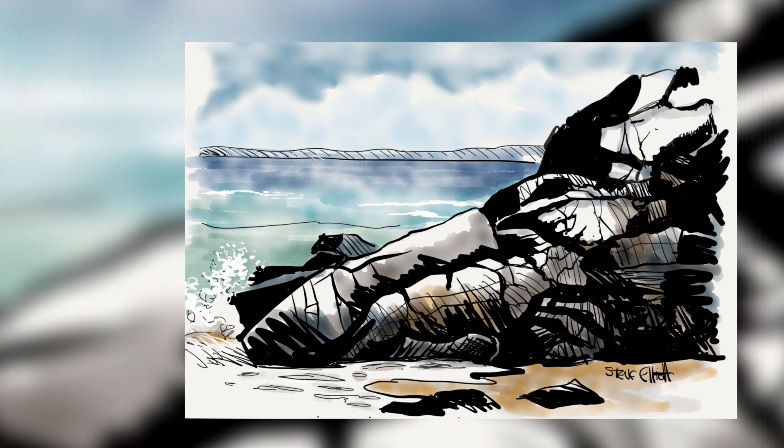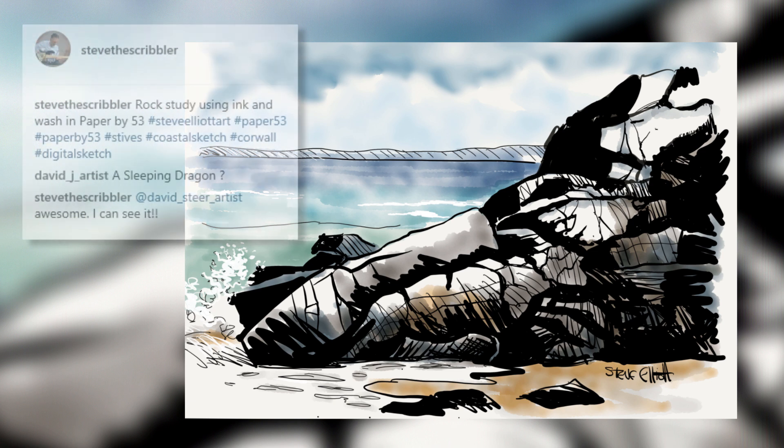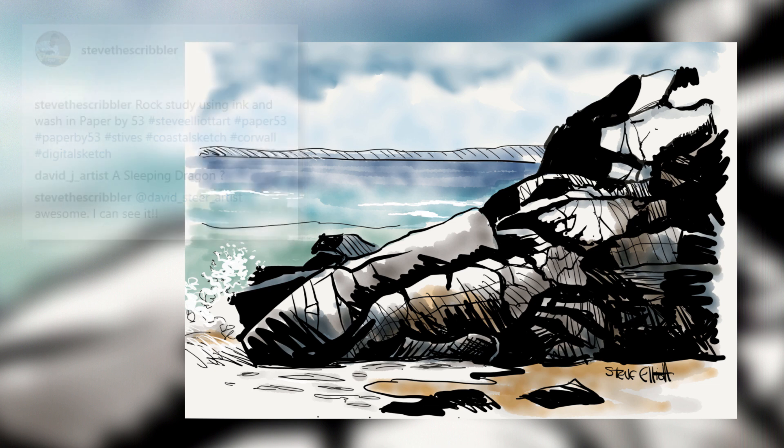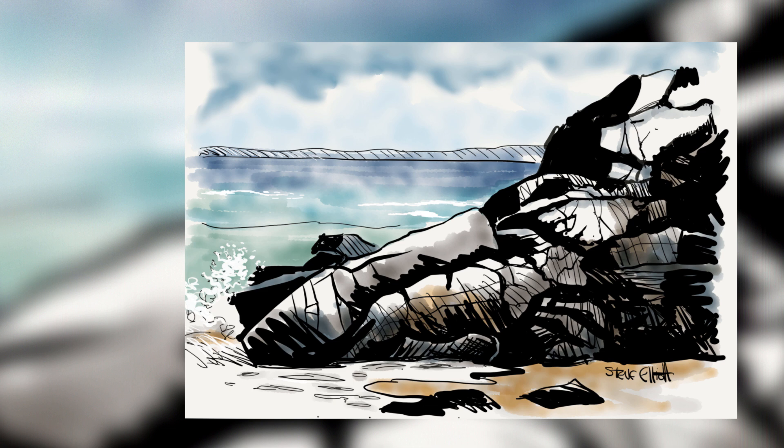Of Porthminster Beach in Cornwall. When I posted it on Instagram, a guy called davidjartist posted a comment that says 'a sleeping dragon'. Well, that grabbed my imagination as you can see with my reply, and I thought, why not, let's do it. So here it is, my dragon.